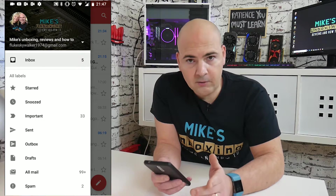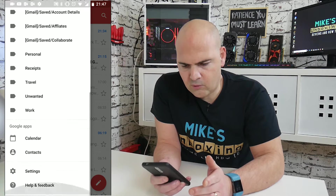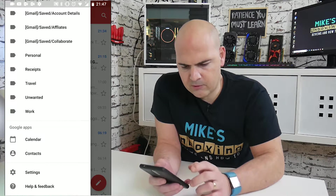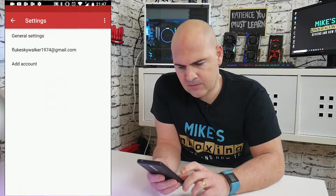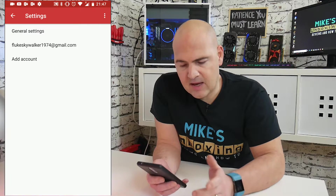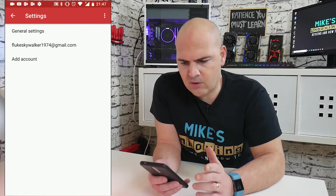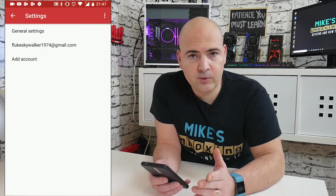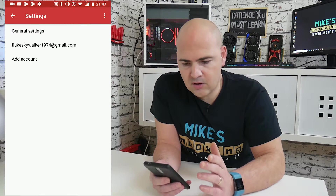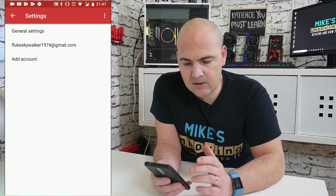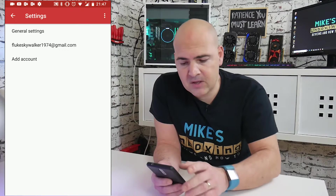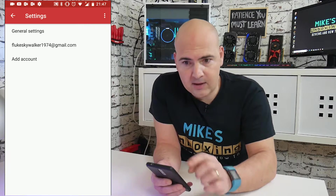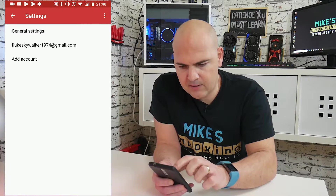When you get onto there, if you scroll right the way down to the bottom, you'll find the settings cog. In the settings cog you've got options for general settings, your email account, or to add an account. So I'm going to go ahead and click on my account.